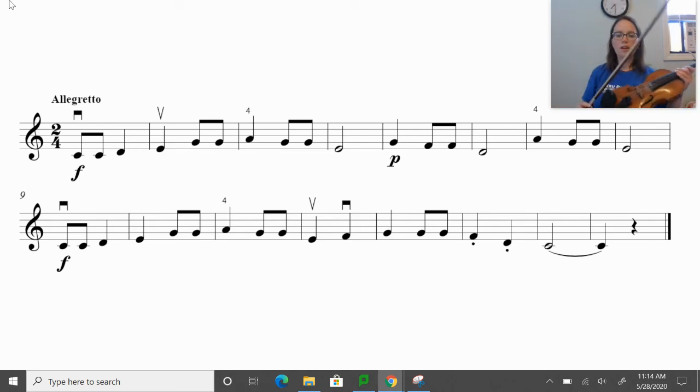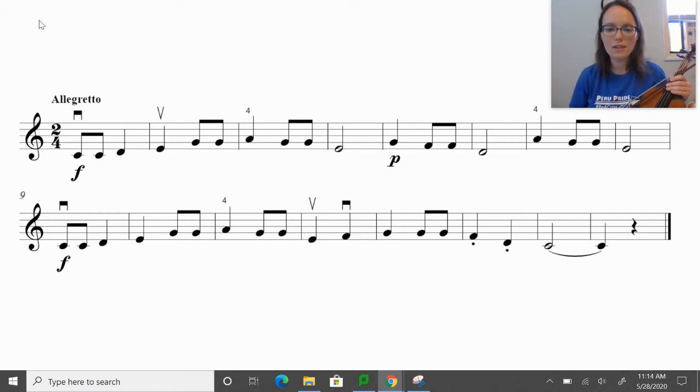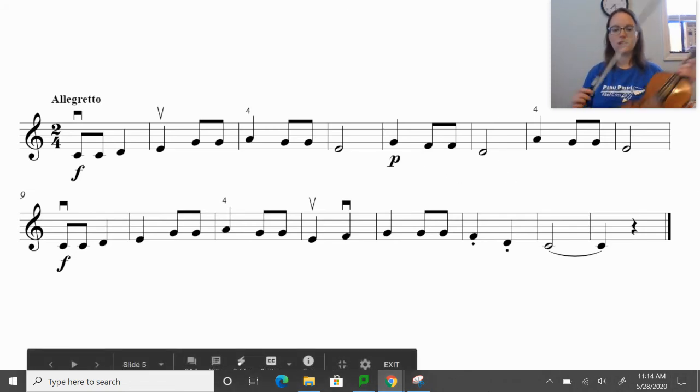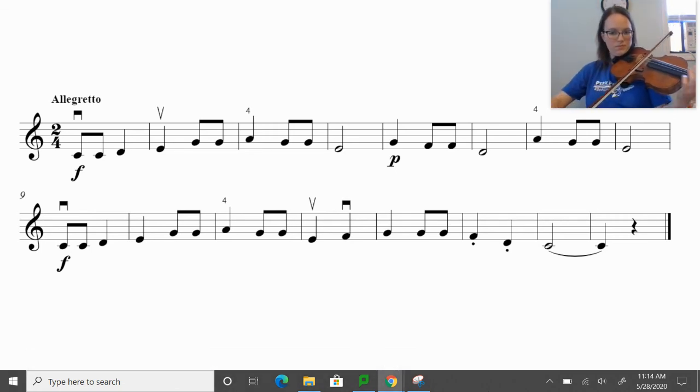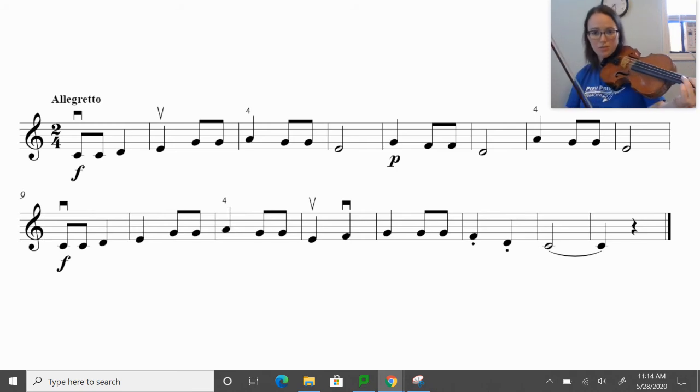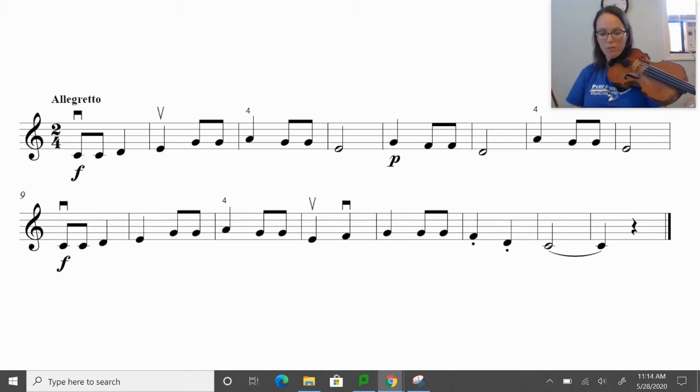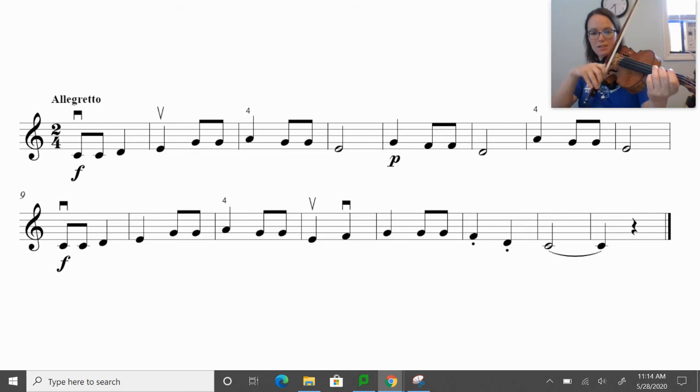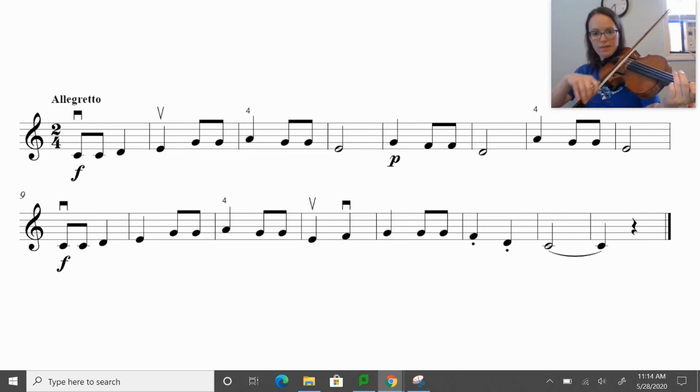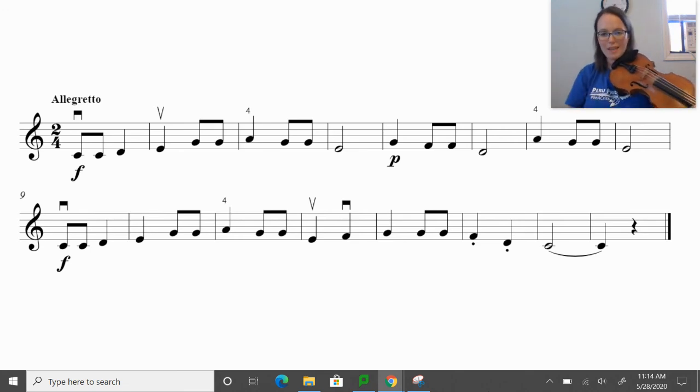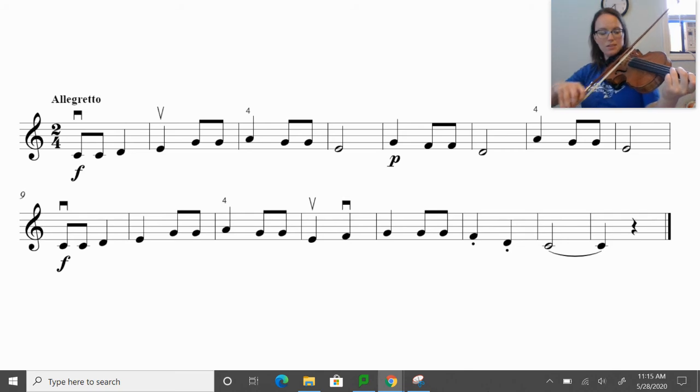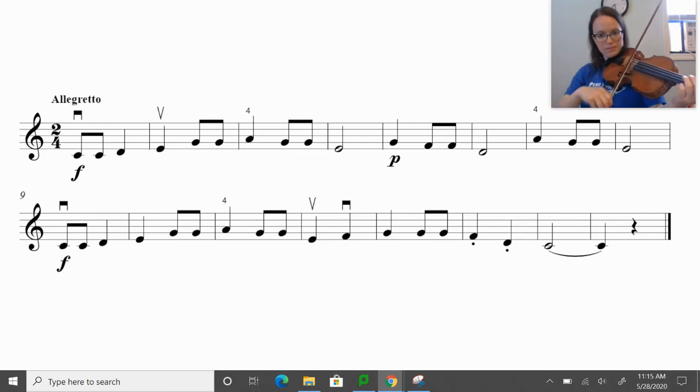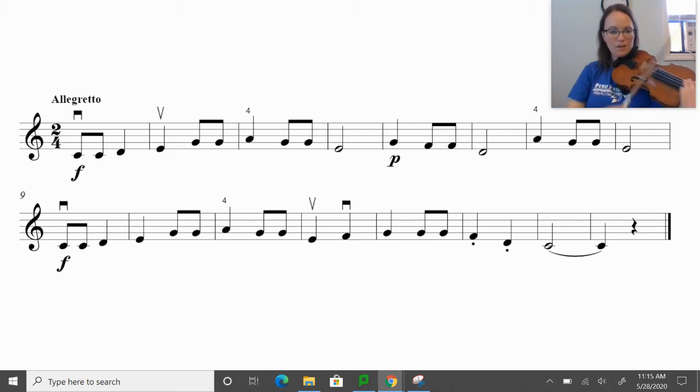Awesome. The next section here, we start on a G, and then we do have an F natural. G to F natural. So let's do, I'm looking at measures five and six. Measures five and six will sound like this. If you're getting that F natural in tune. If you play it as an F sharp, it sounds like this. Okay, and then measure seven and eight should be, again, pretty easy. So let's put together measures five through eight. Okay, ready, and here we go.